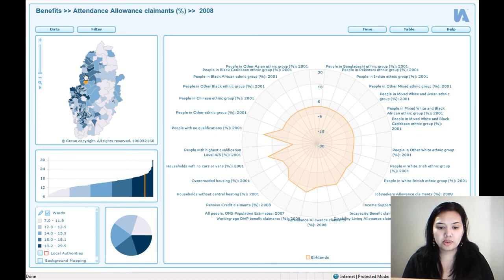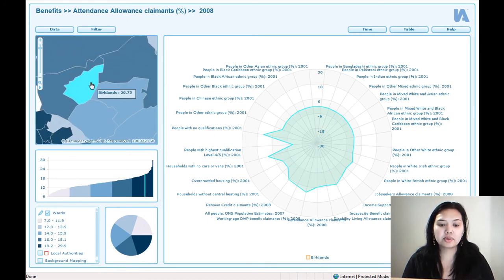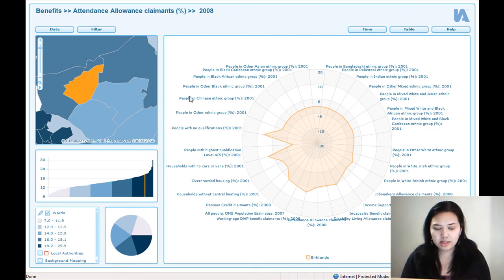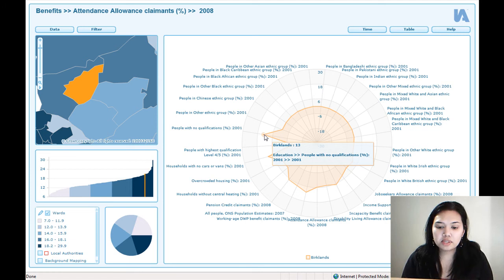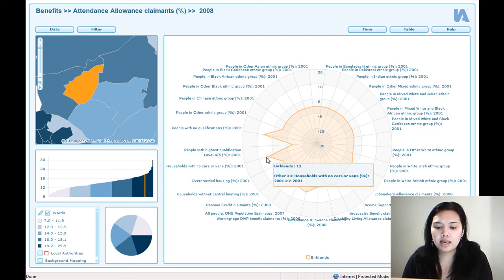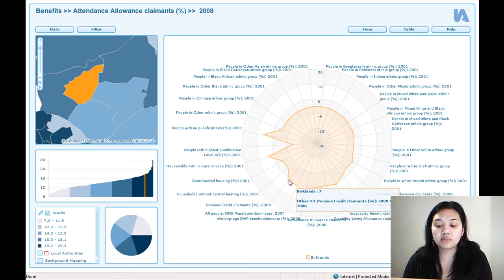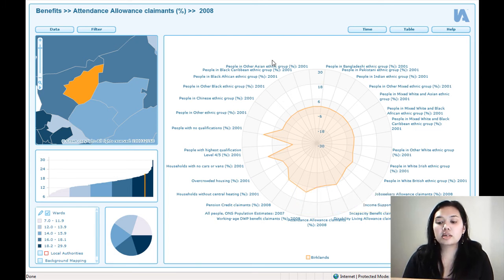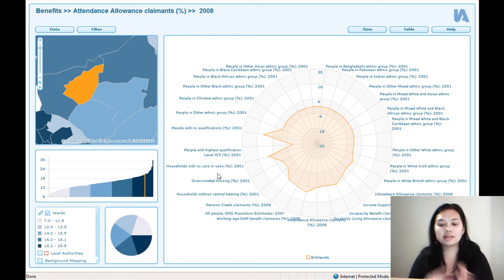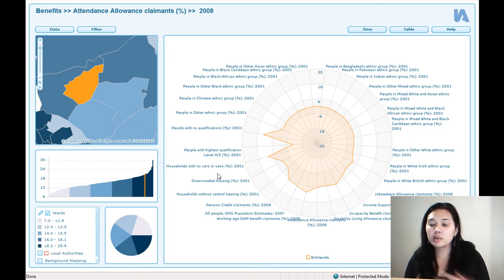For example, let's zoom in. This is Birkelands and this is real data. We can see that 13% of people with no qualifications in 2001 are represented in Birkelands, and 11% are also households with no cars or vans. 7% are claiming incapacity benefits and also 7% are claiming pension credit. You can start comparing across the board and get a nice holistic view — it's quite good for social indicators and qualitative results because you can get a quick snapshot very fast.